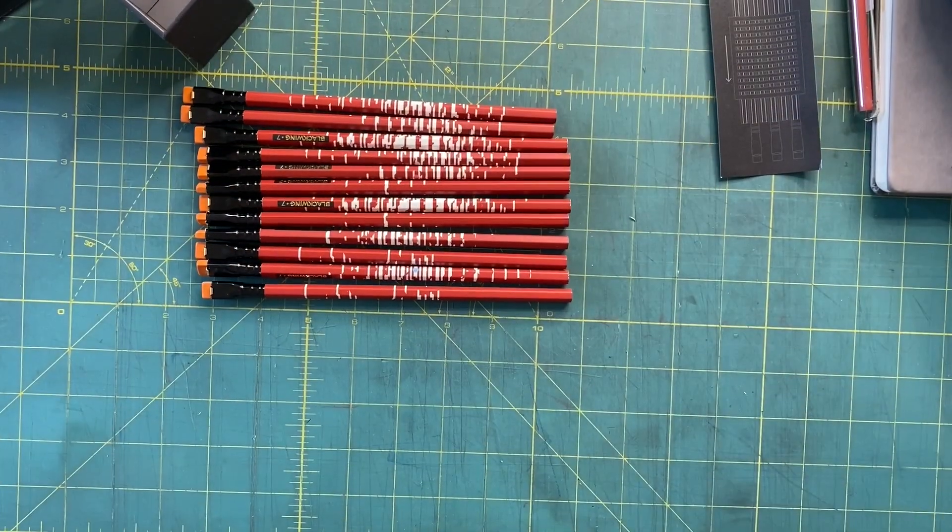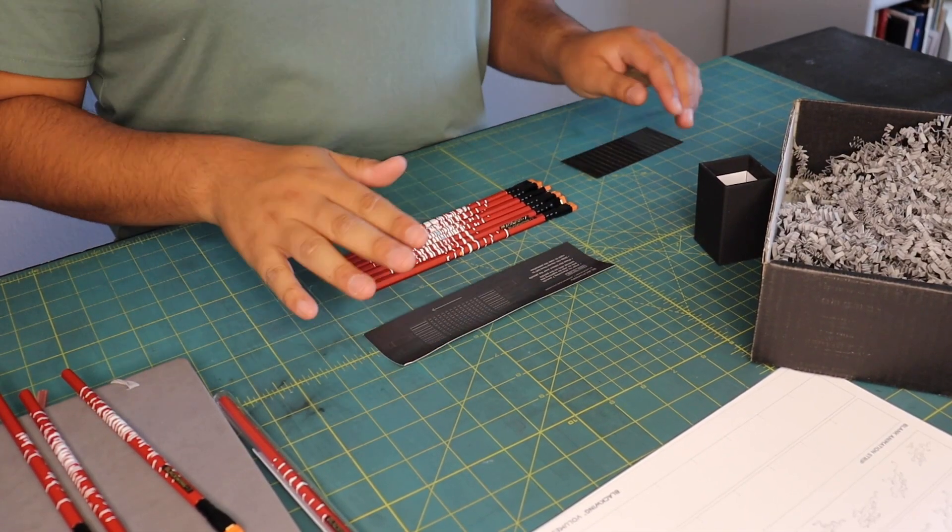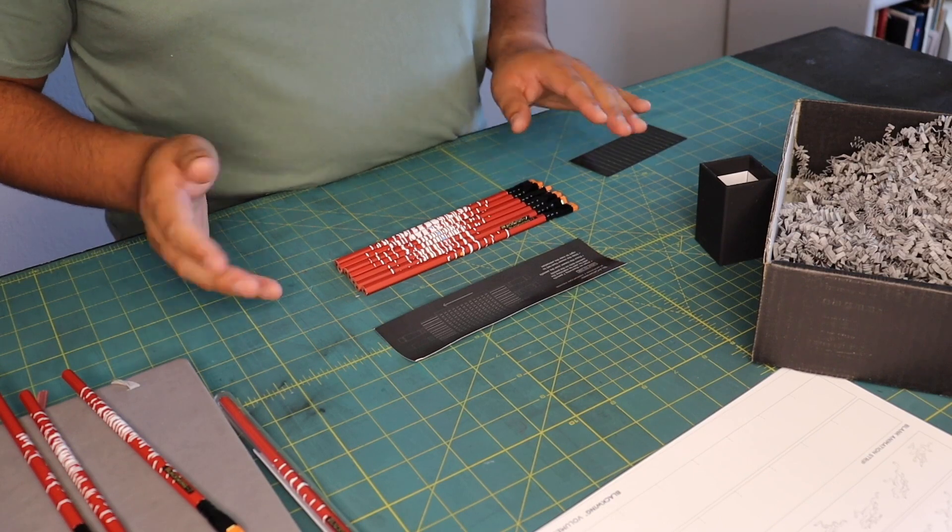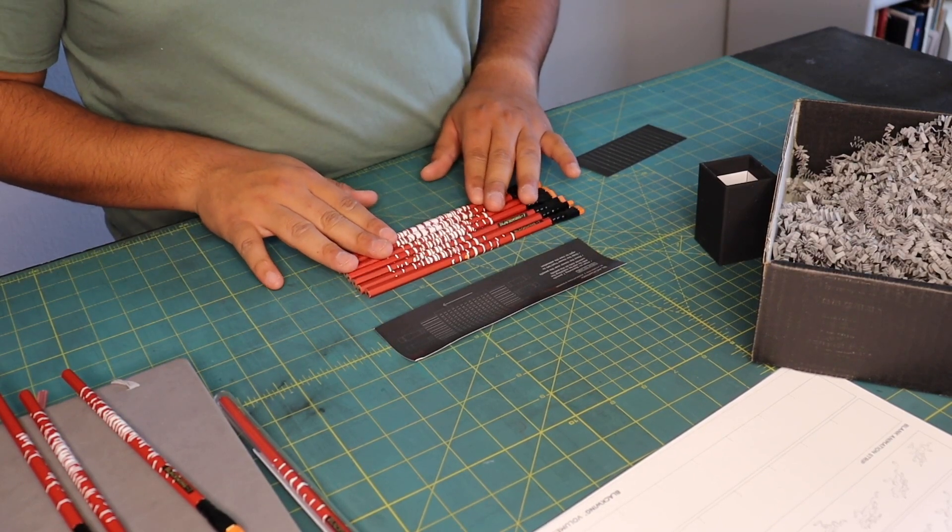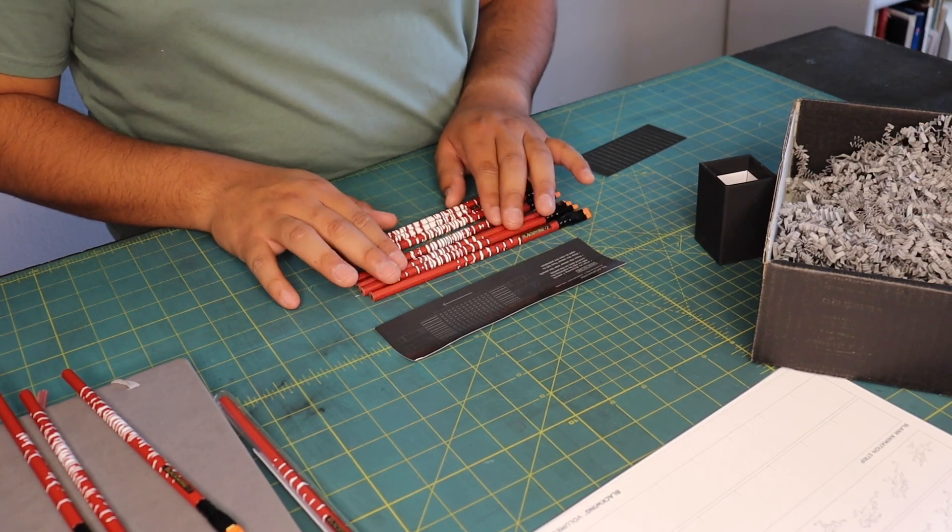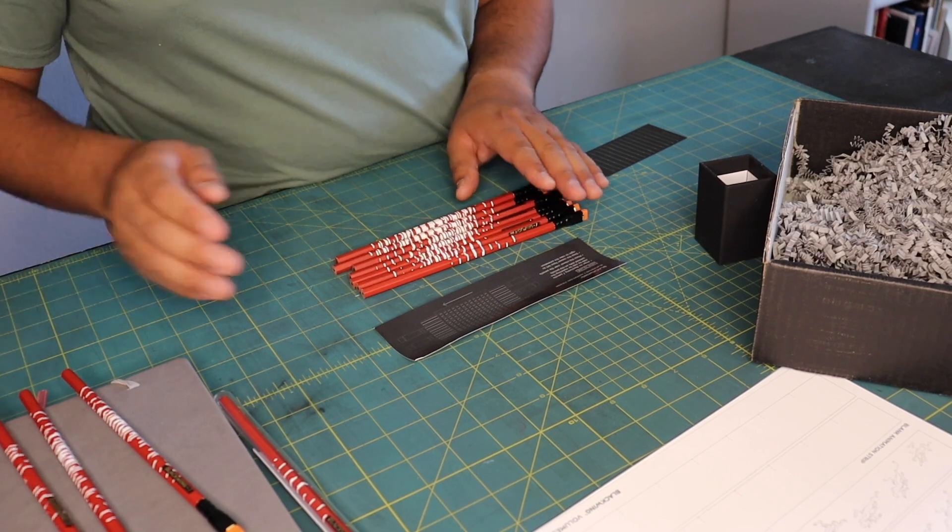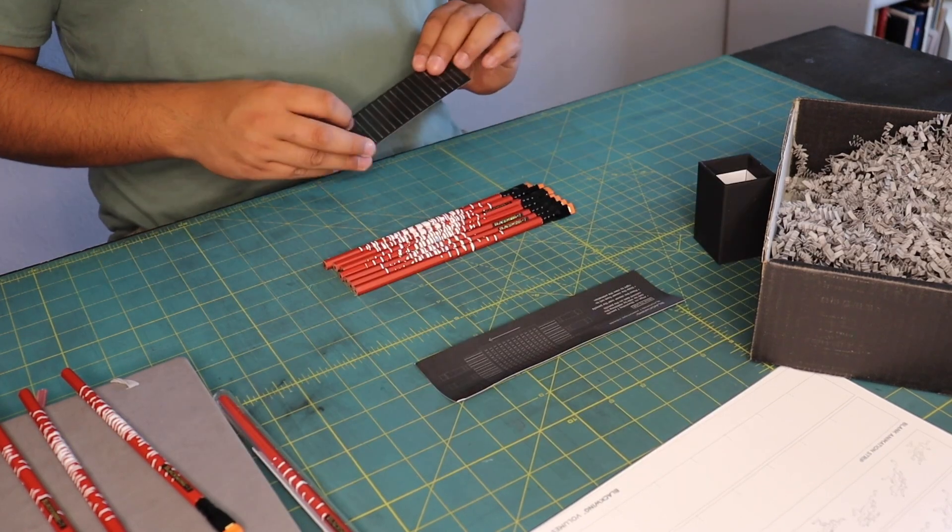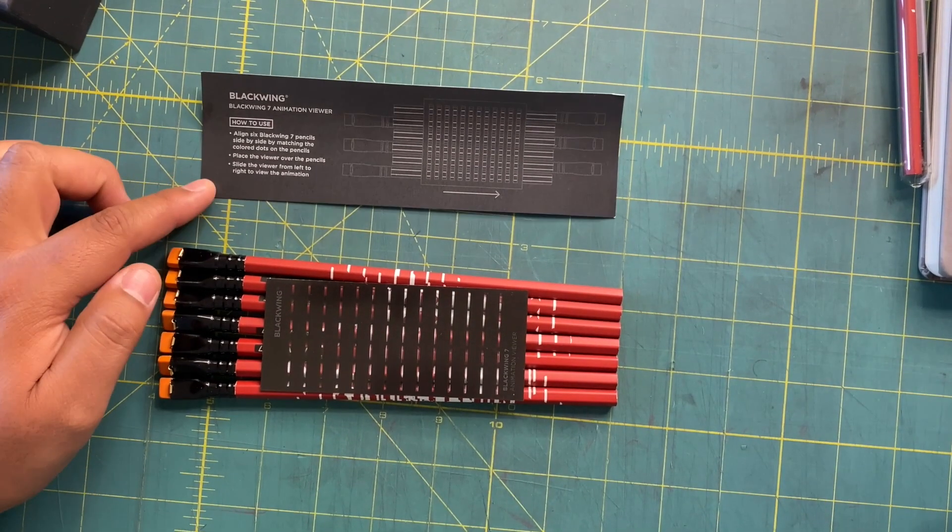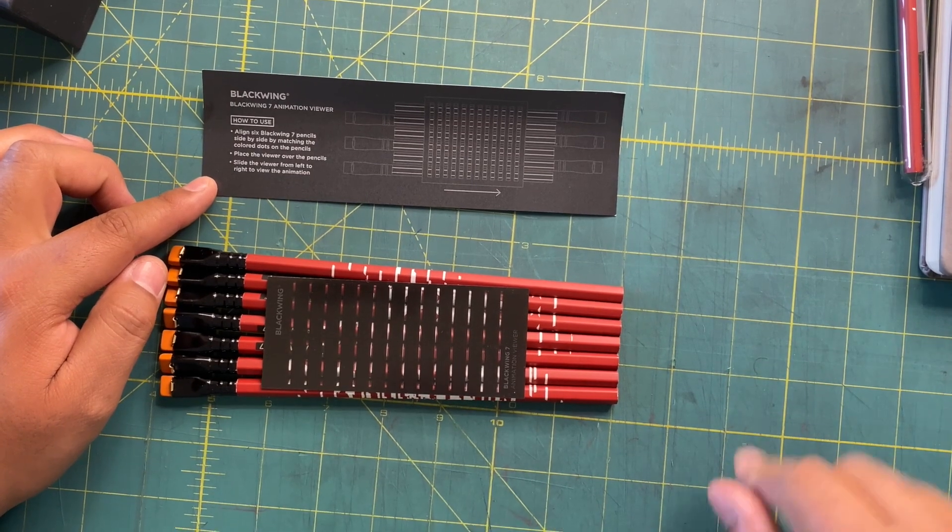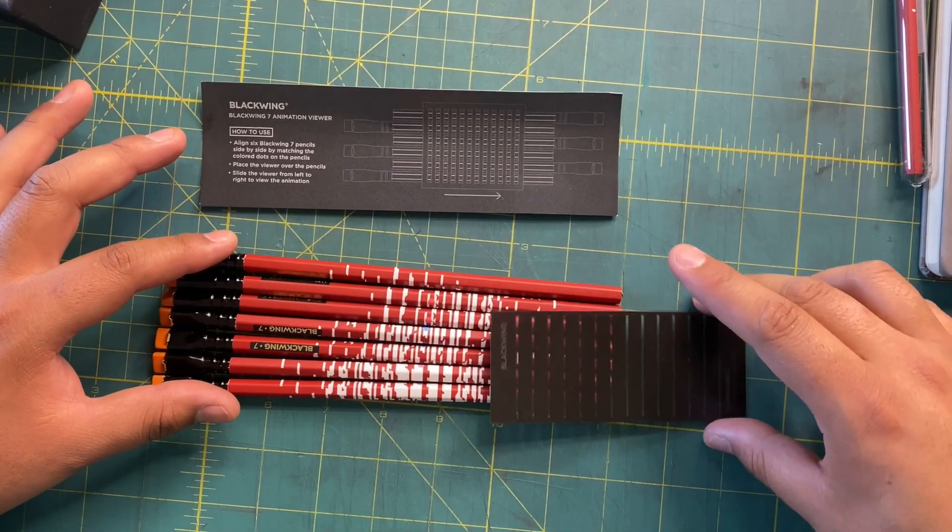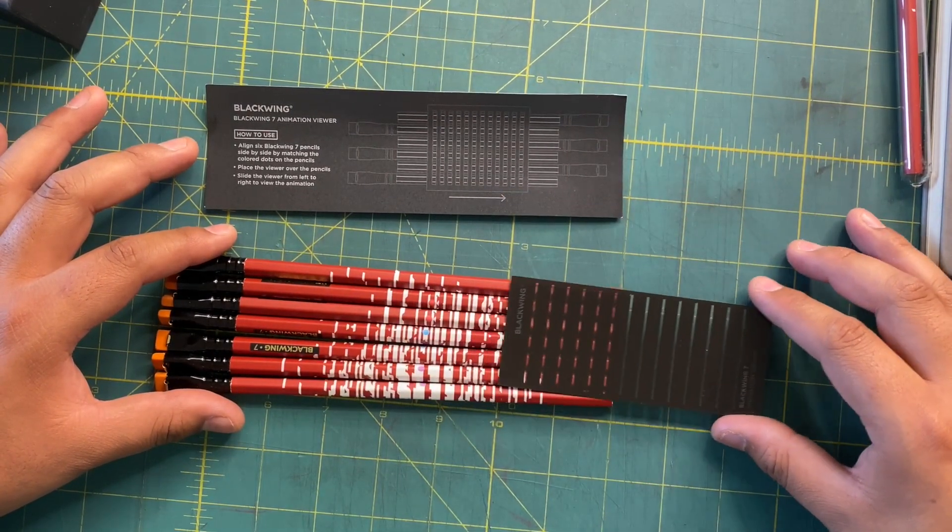I've been fidgeting with the pencil instructions. It tells me I need to match seven pencils side by side based on the color dots. Since each pencil has two dots, I think I have this correct - I have all the blues here and some orange there, and these have purples which are sharing with those purples. I don't understand what the animation is supposed to be. According to this graphic, place the viewer over the pencils and slide the viewer from left to right to view the animation. Oh, the viewer.